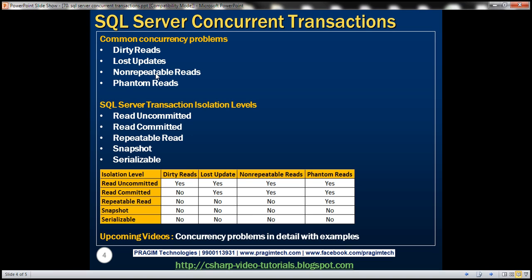To balance performance and concurrency problems, SQL Server provides different transaction isolation levels. We want to balance concurrency issues versus performance depending on our application needs. SQL Server provides these isolation levels: Read Uncommitted, Read Committed, Repeatable Read, Snapshot, and Serializable. The isolation level you choose defines the degree to which one transaction must be isolated from resource or data modifications made by other transactions, giving varying degrees of performance and concurrency protection.